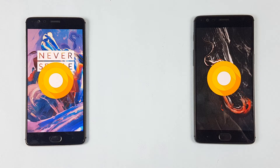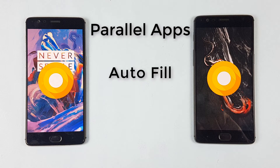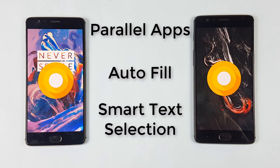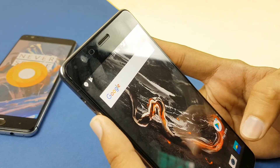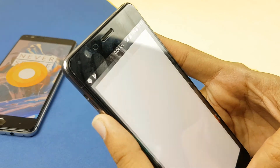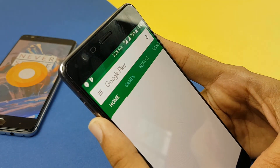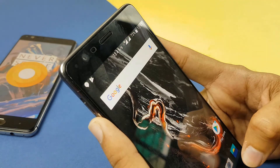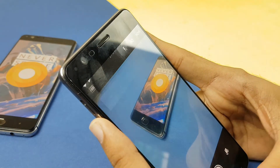Now let's talk about other features. Parallel apps, autofill and smart text selection are some other features which you get on Android 8.0 Oreo and Oxygen OS 5.0. The performance of the two phones after Android 8.0 Oreo is quite impressive. They are fast and snappy and I pretty much like them.